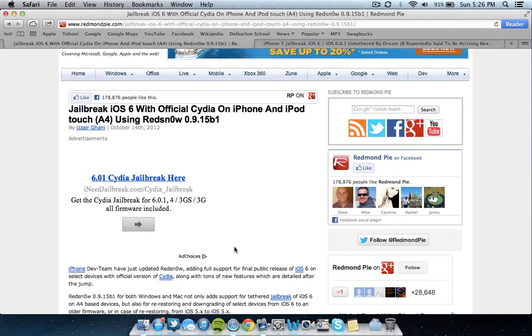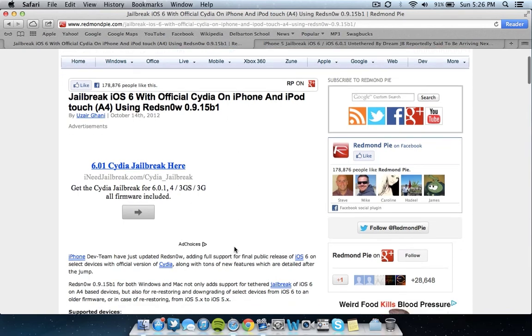But basically if you have an A4 device, which is an iPhone 4, or iPod Touch 4G, or iPad 1, you can actually jailbreak untethered using red snow by downloading it. I'll link this link in the description so you can download it. But other than that, there is a tethered method, I believe, for the updated devices, not the iPhone 5 though.